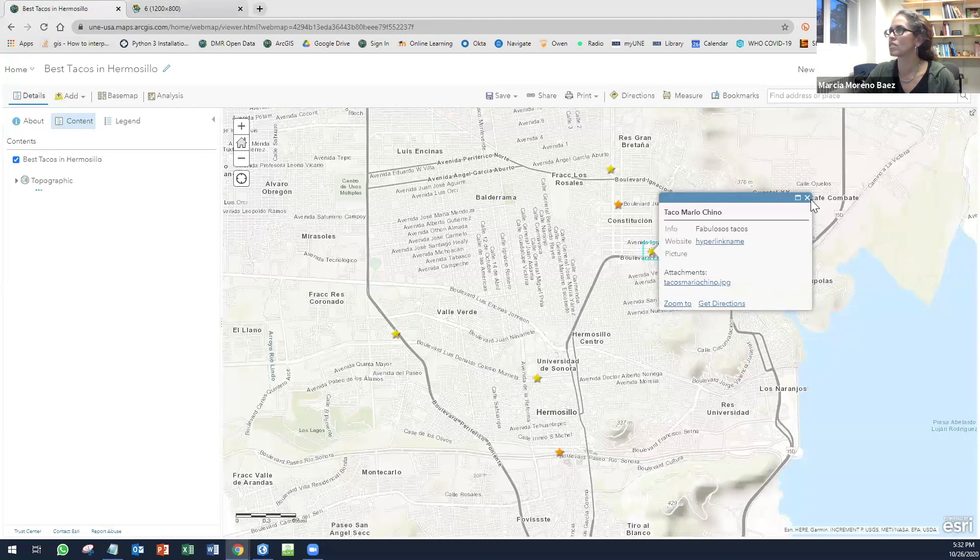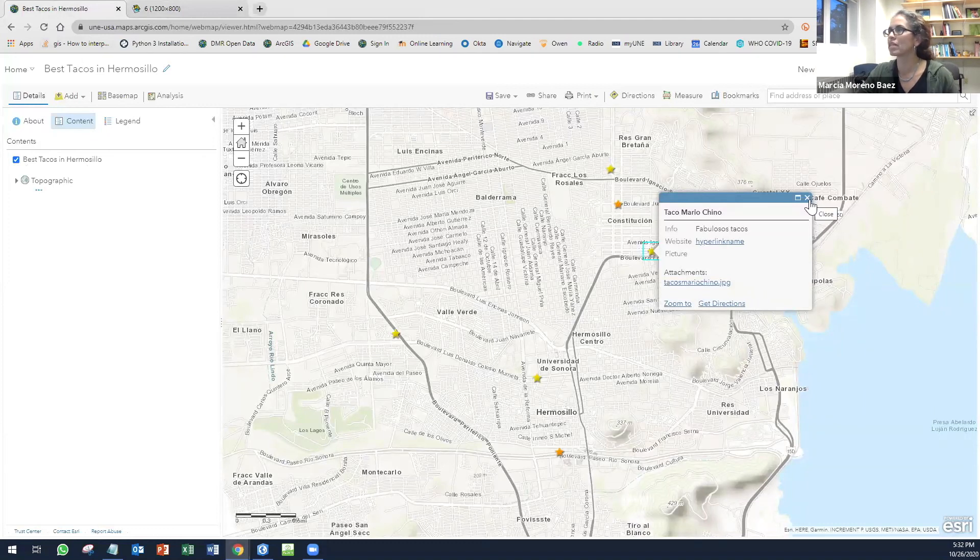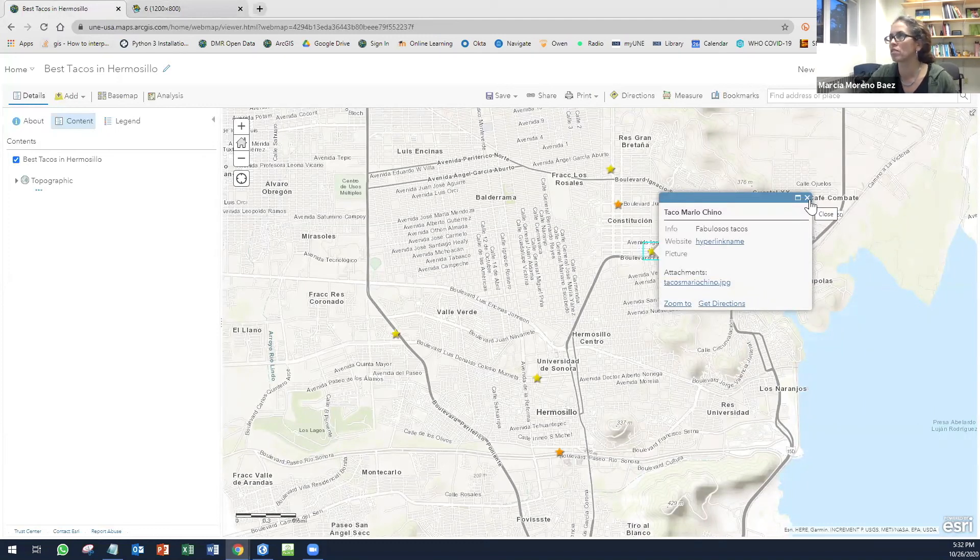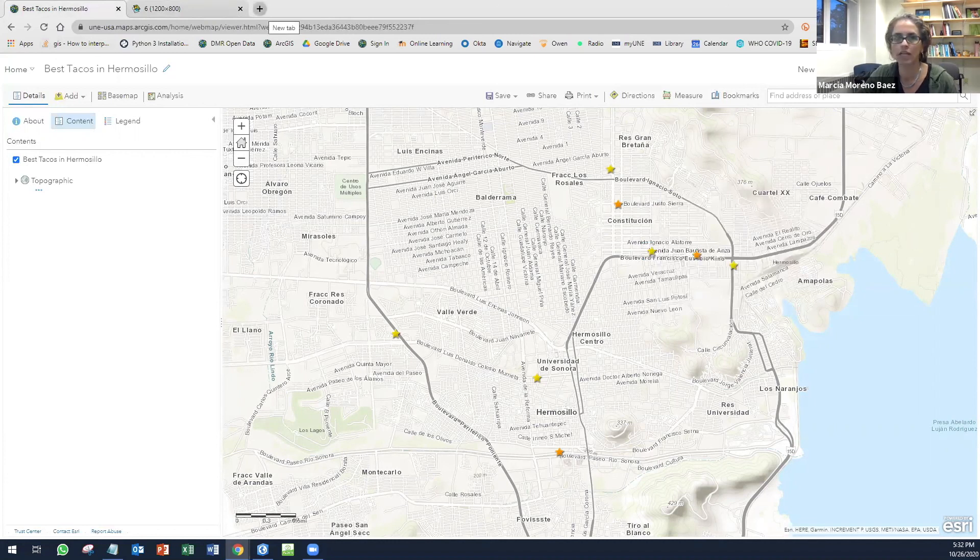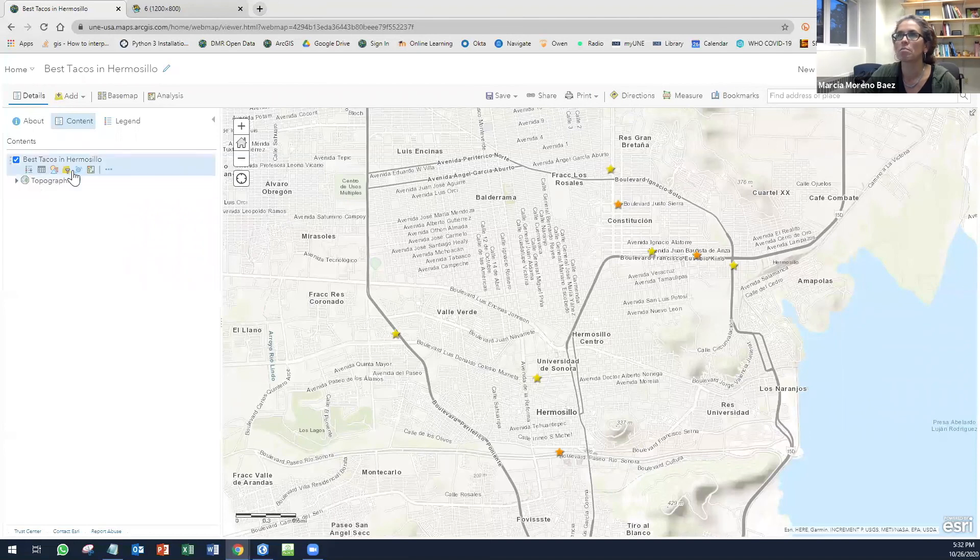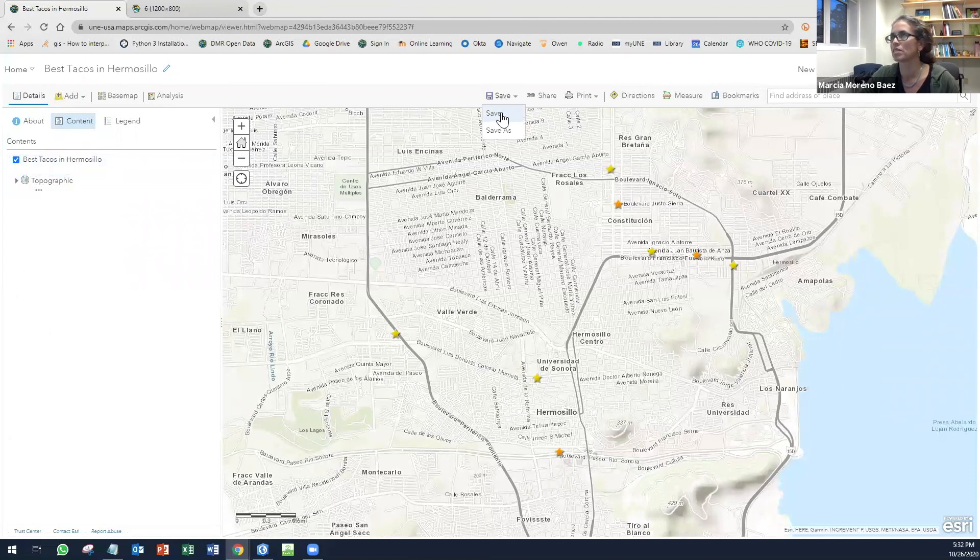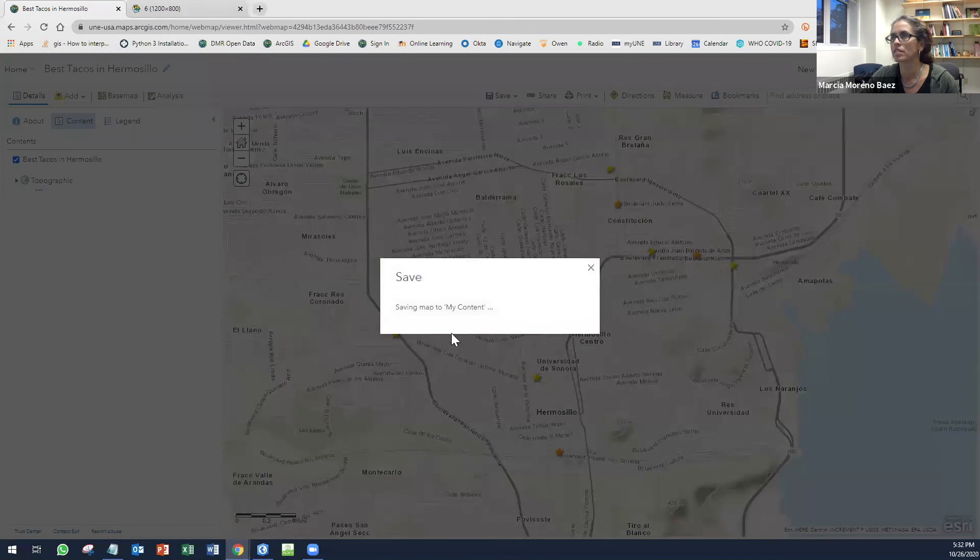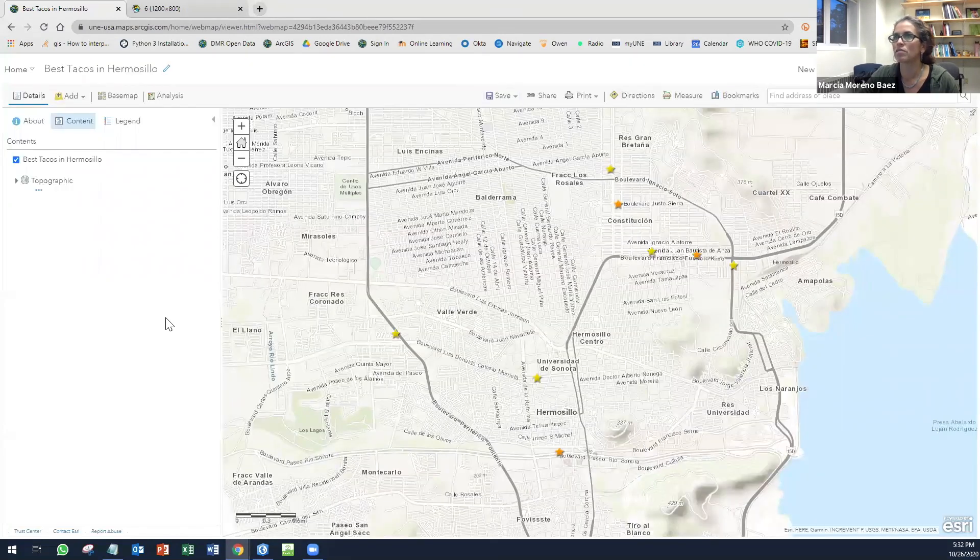This is something quickly. You can do way more with the pop-up information. And I actually encourage you to do it. I just don't have time and I want to cut it off here. But this is kind of the things that you can do. I'm going to save this and leave it right here.